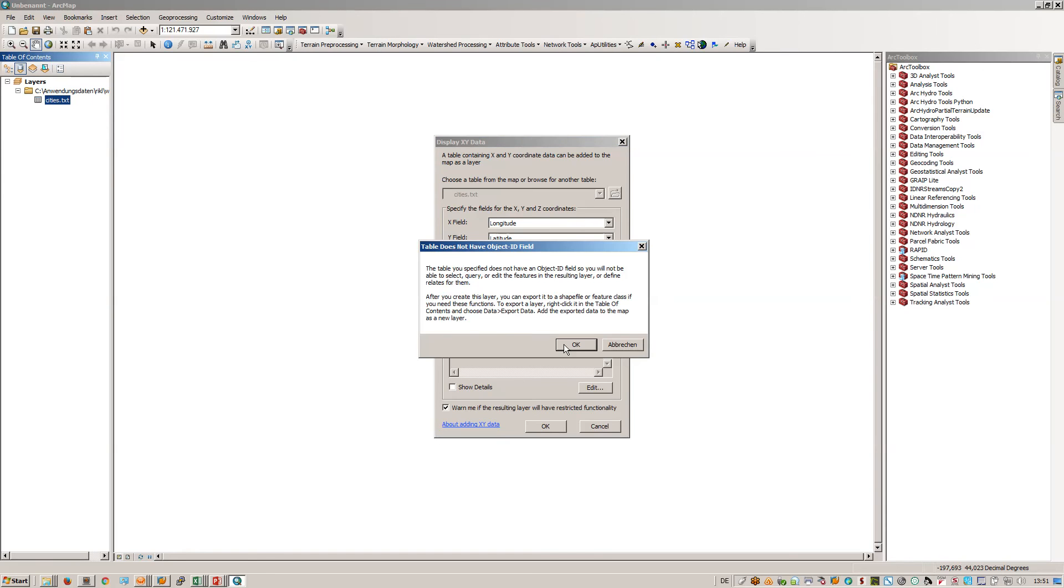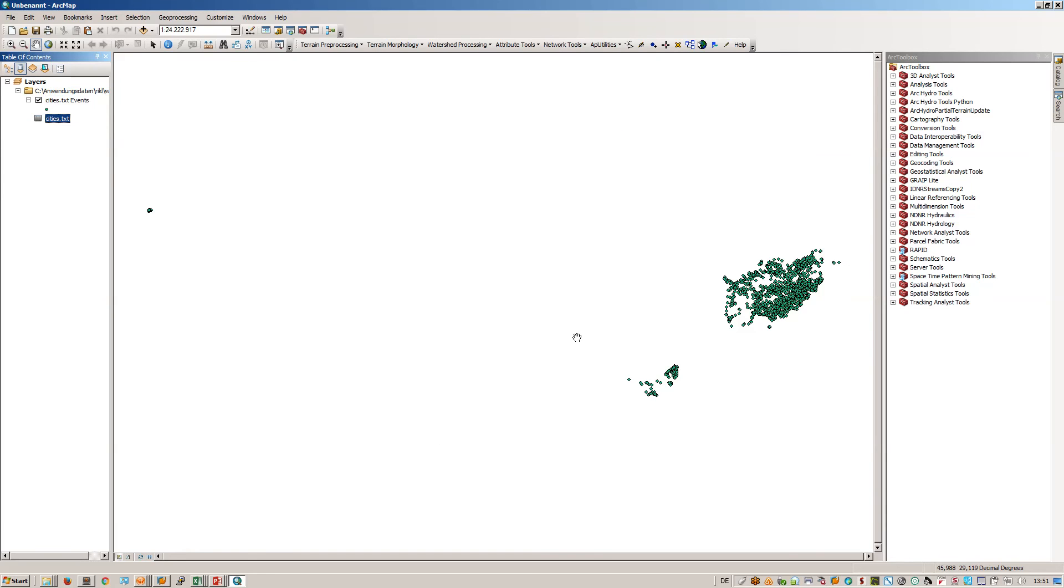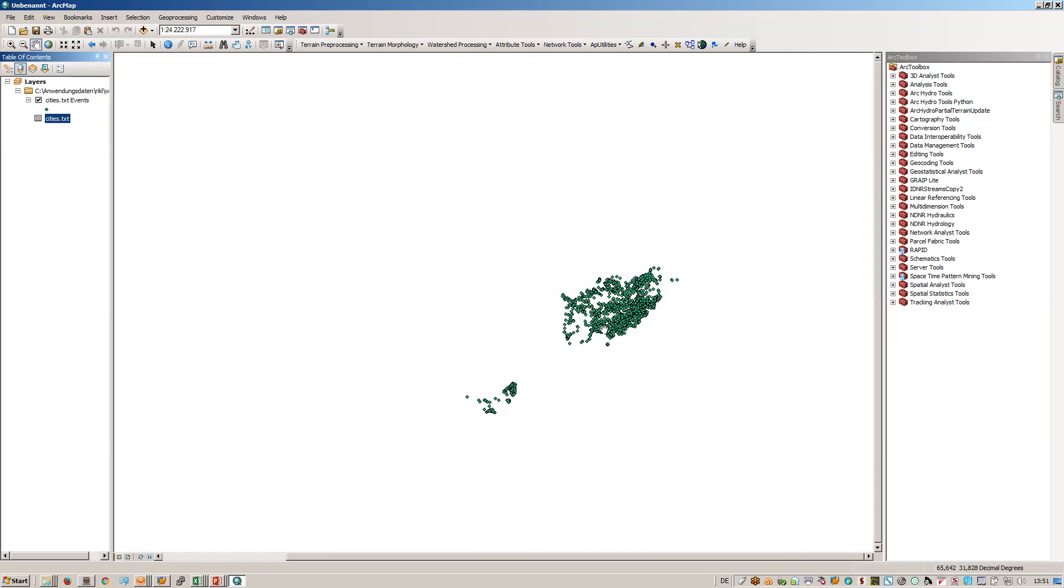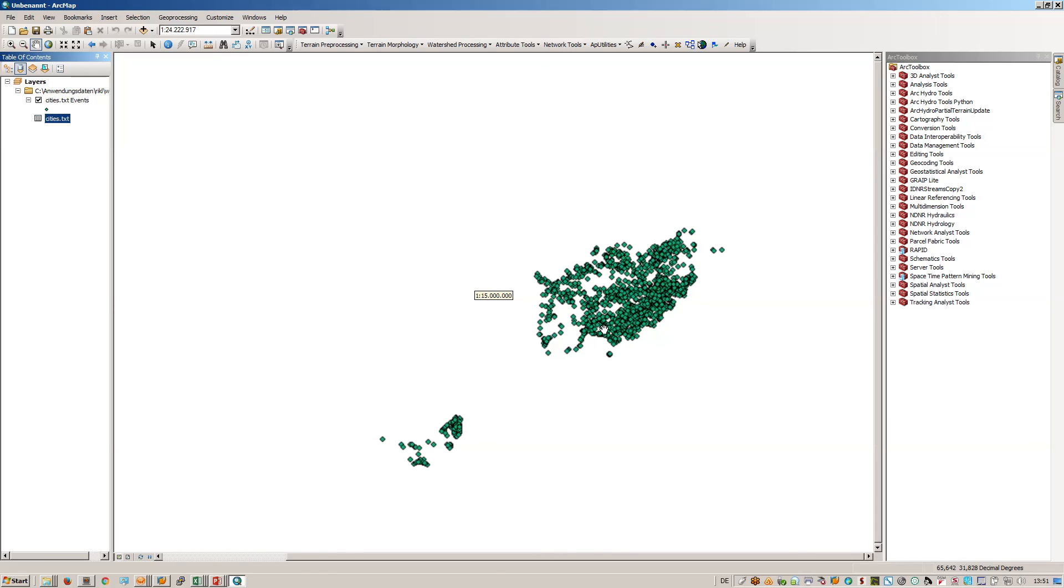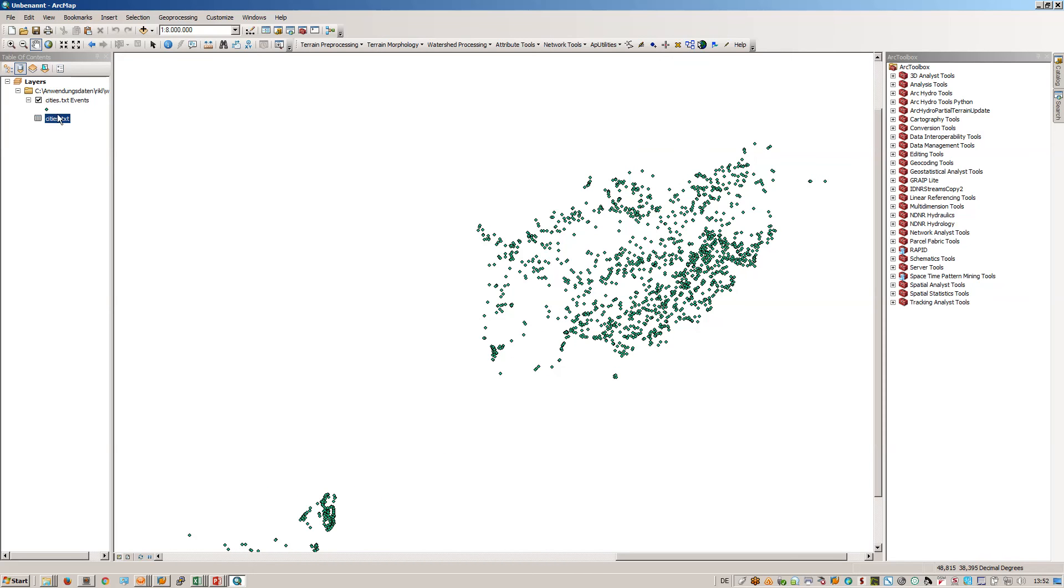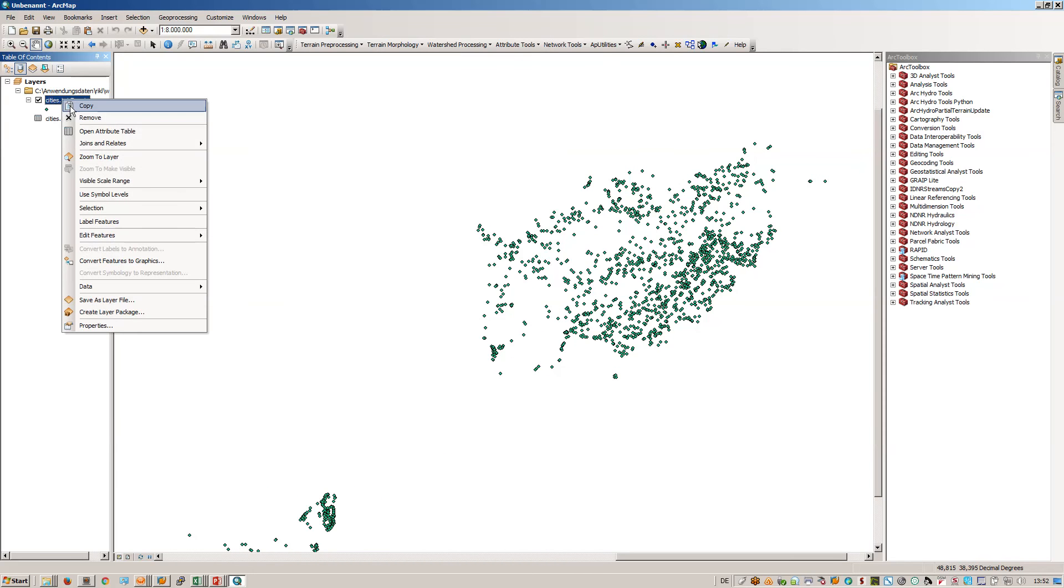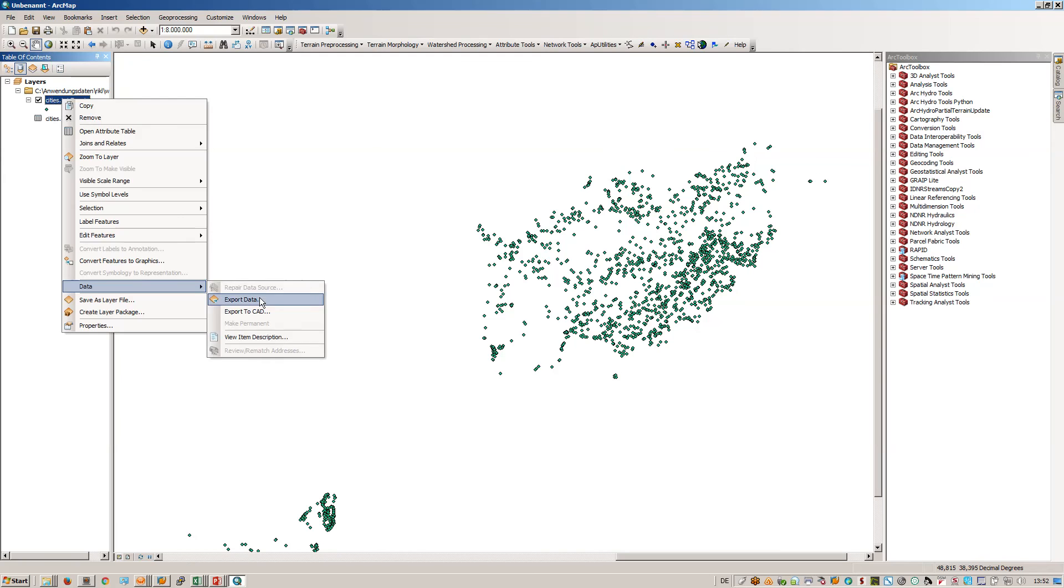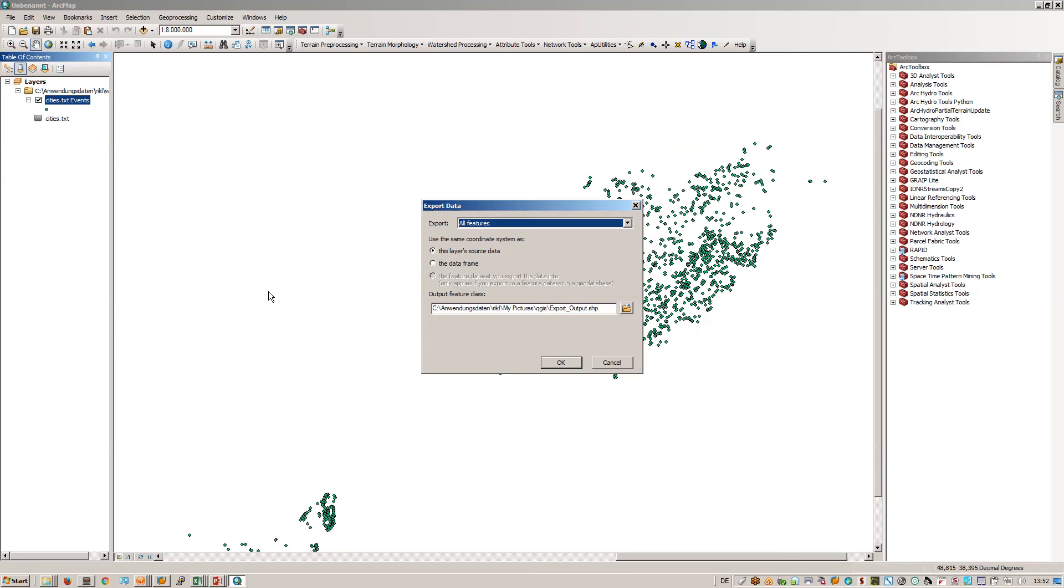Now just press OK. You don't have a layer ID or an ID for the fields, and this is now a text event field. You can simply save that using the export data function.